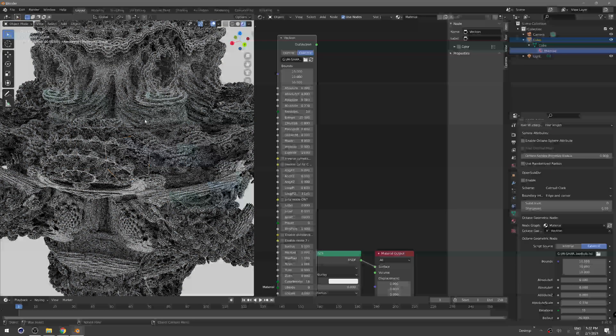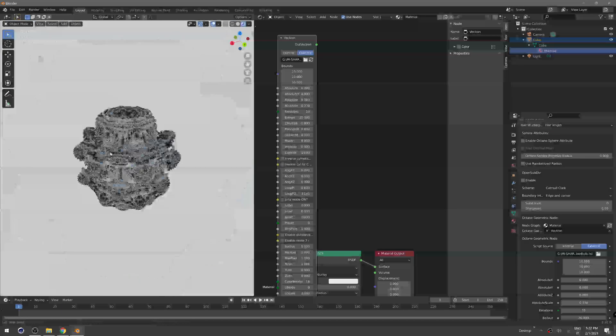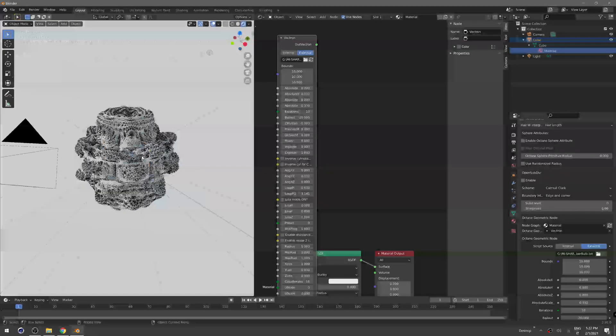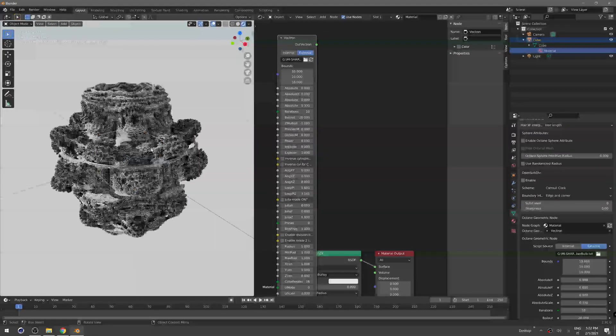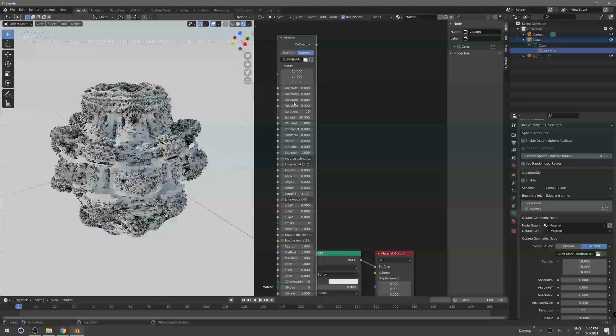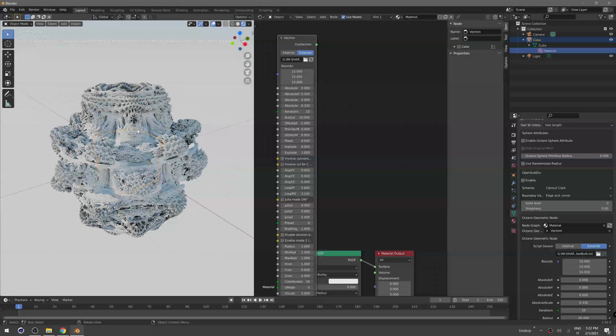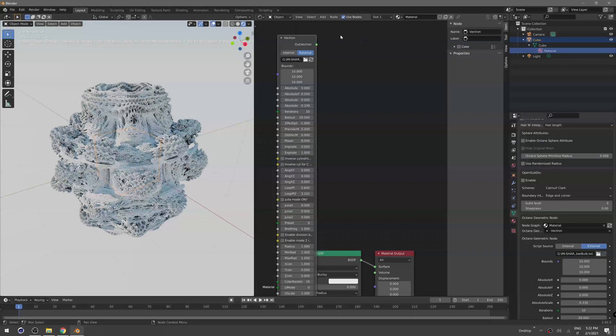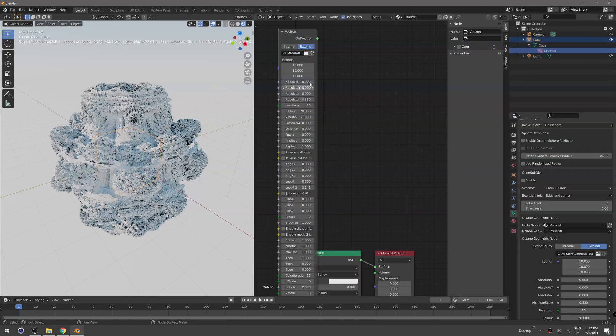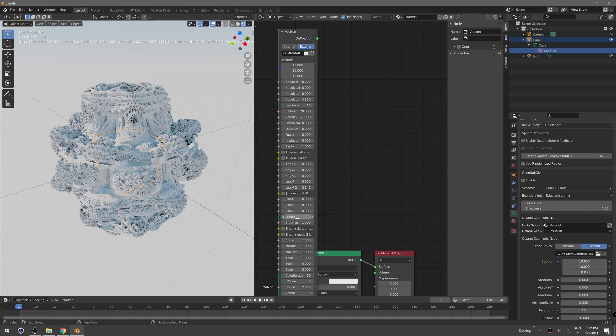And voila, we have our nice uber Mandelbrot fractal. It's called uber because we have added many different parameters, and this is kind of slow.